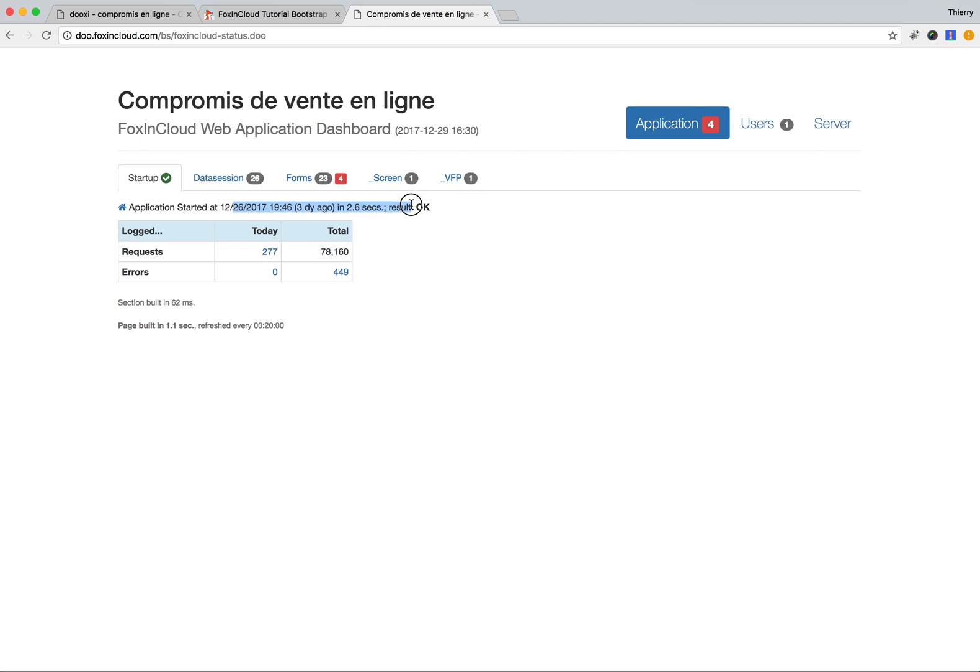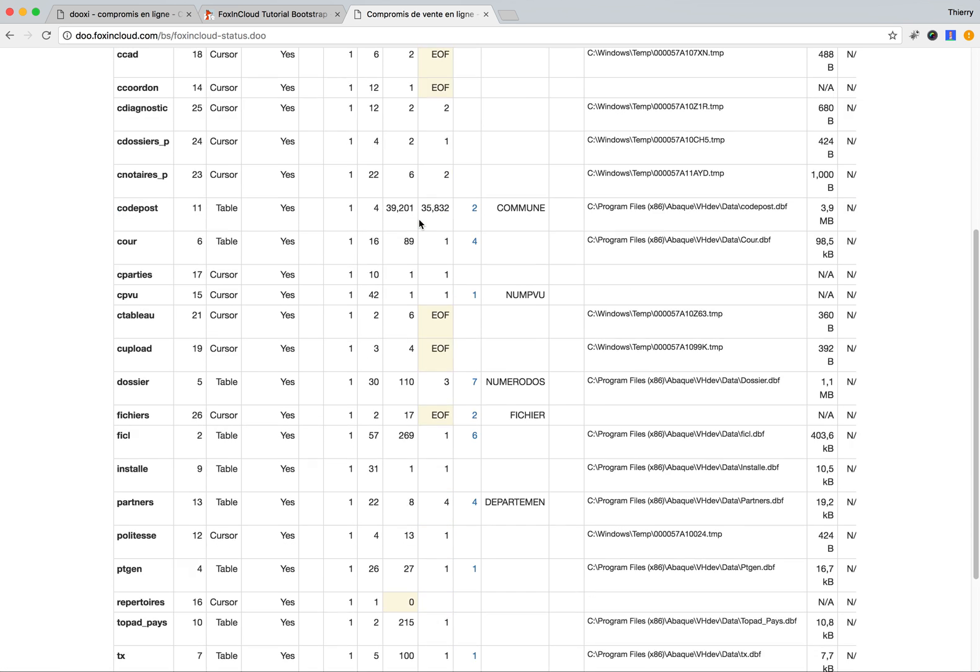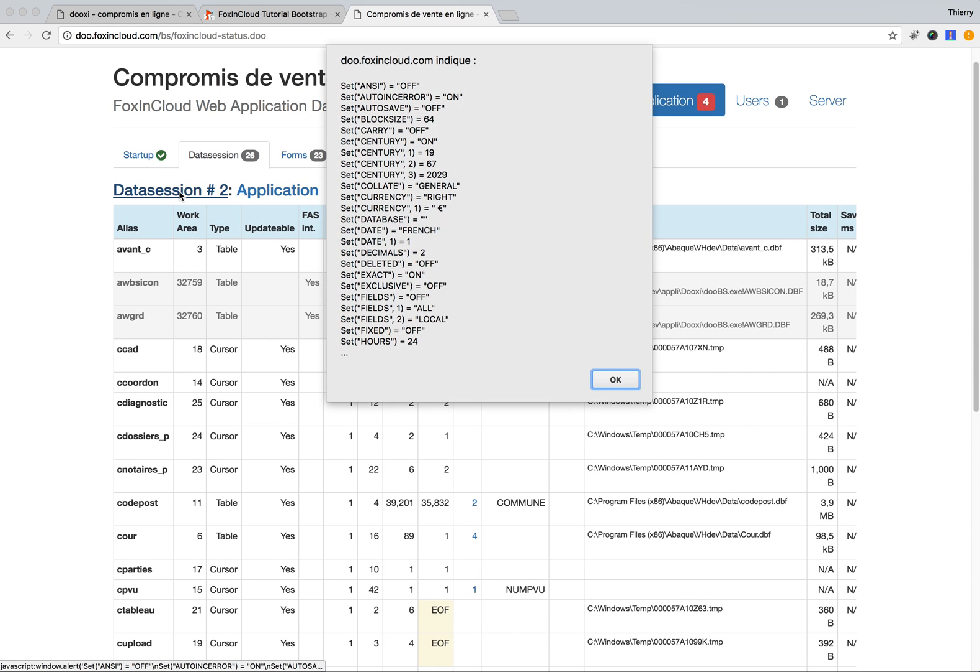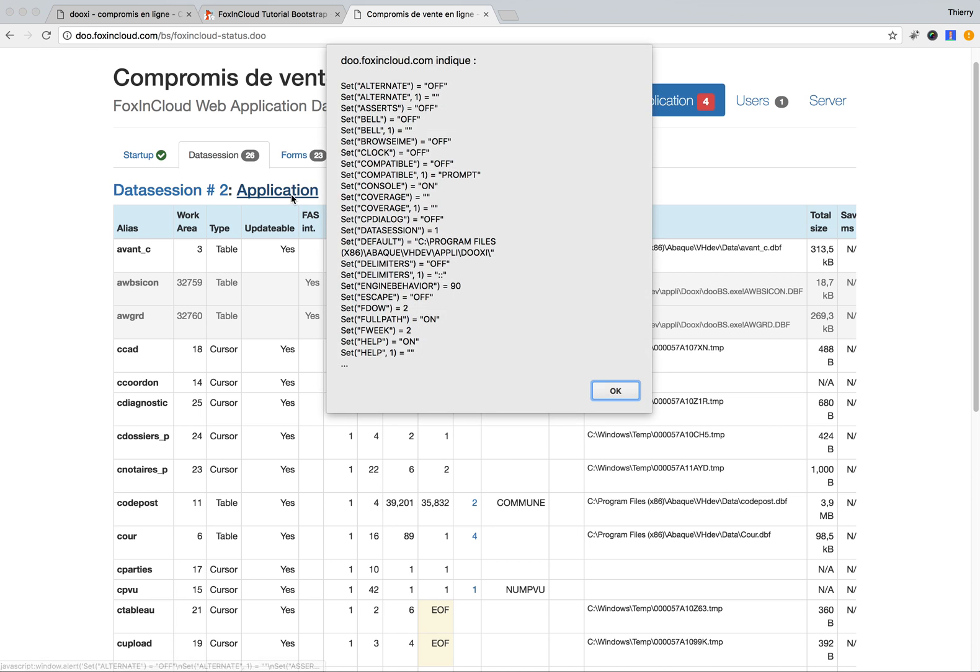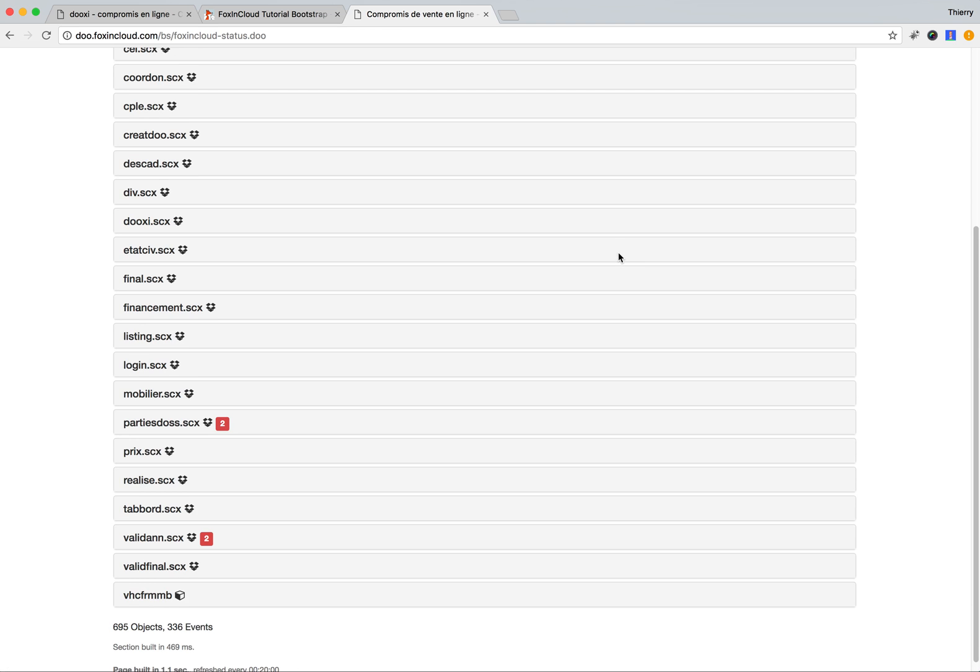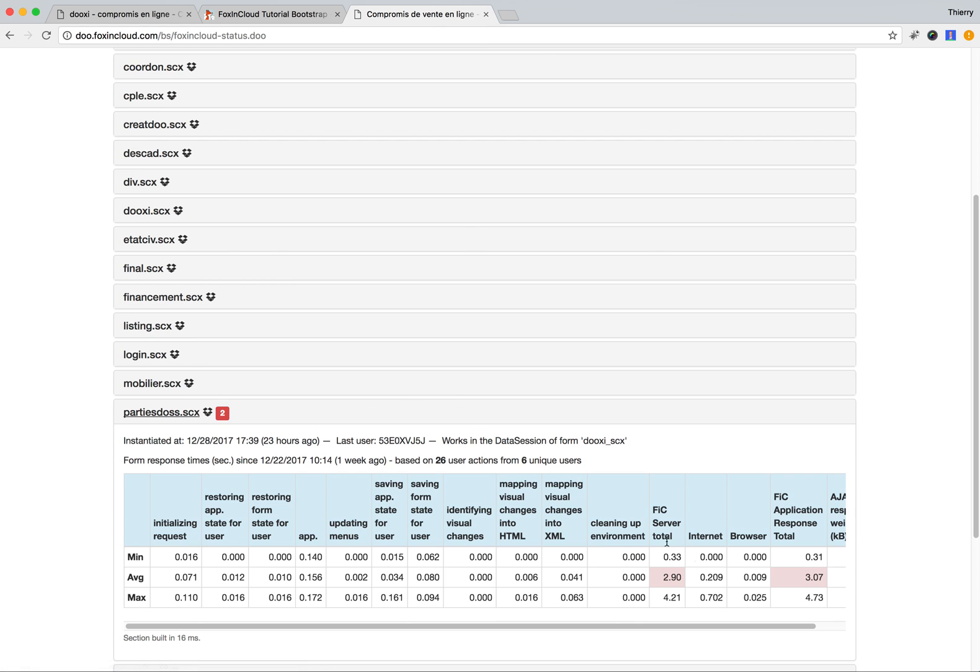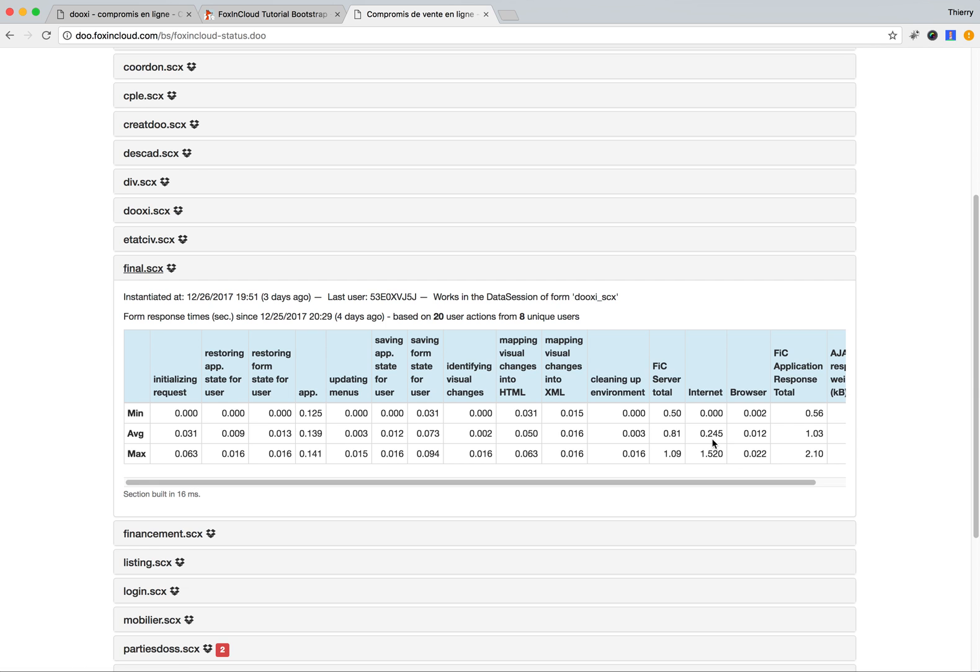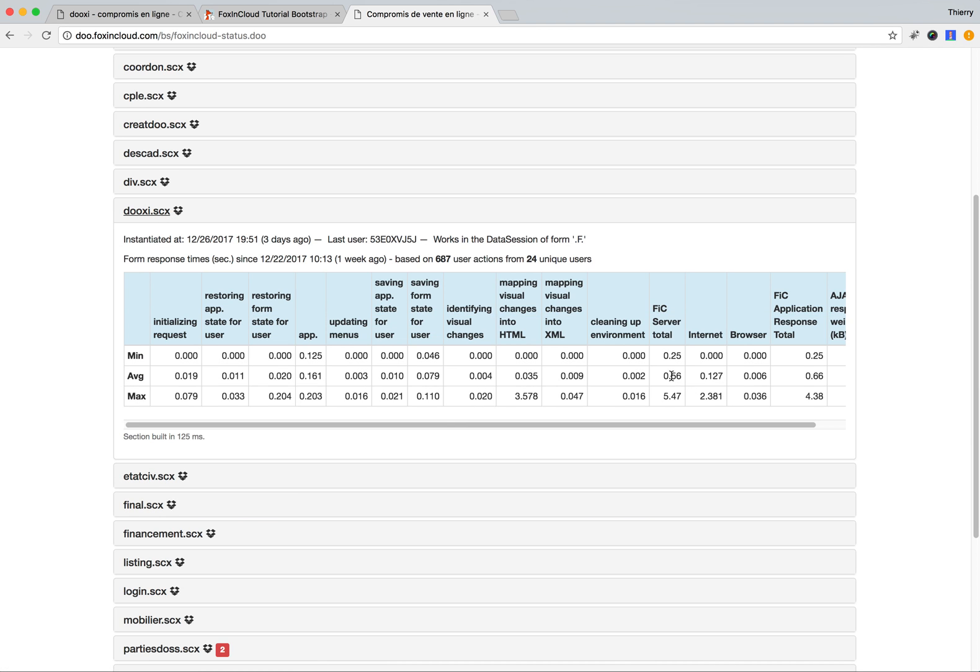Here you can see the number of requests that we've made when the application started three days ago. The result is okay. You can see how many tables we have in the application data session, what the settings are, and the general settings for FoxPro. How many forms we're running now—we have 23 forms. We have some warnings here that this form is a little slow at 2.9 seconds, compared to others which are closer to 0.8 or 0.56 seconds.